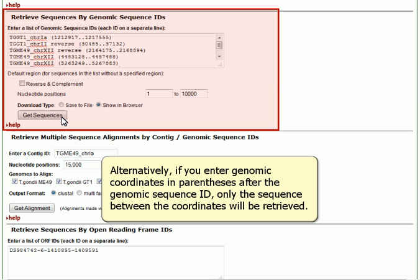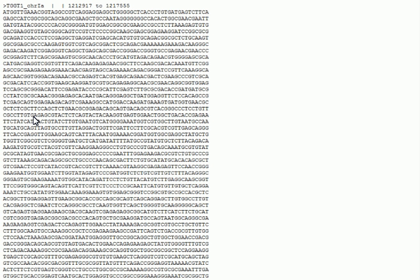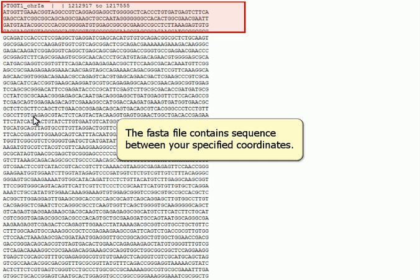Alternatively, if you enter the genomic coordinates in parentheses after the Genomic Sequence ID, only the sequence between the coordinates will be retrieved. The FASTA file contains sequence between your specified coordinates.